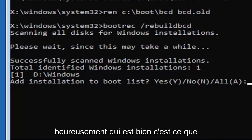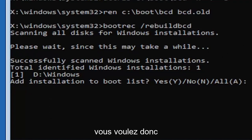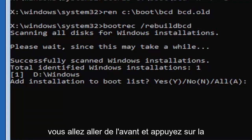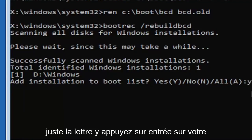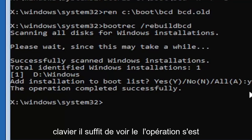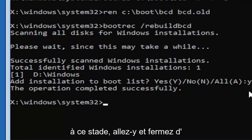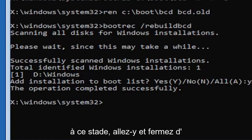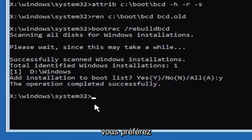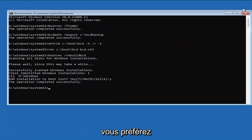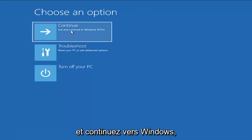It did find one, fortunately, which is good. That's what you want. So you're going to go ahead and tap the Y key on your keyboard. Just the letter Y. Hit enter on your keyboard. Should see the operation completed successfully. At this point, go ahead and close out of here. You can type in exit as well if you prefer. So close out of here and you go ahead and continue to Windows.